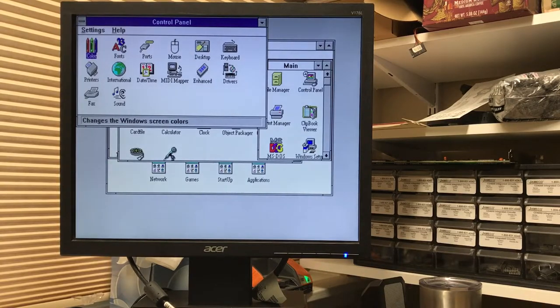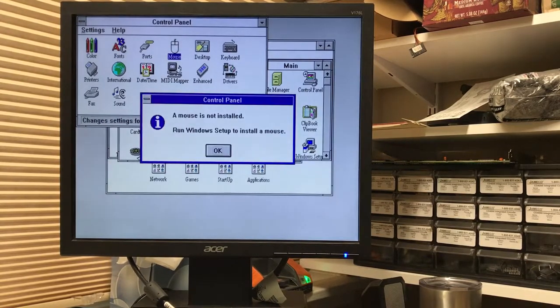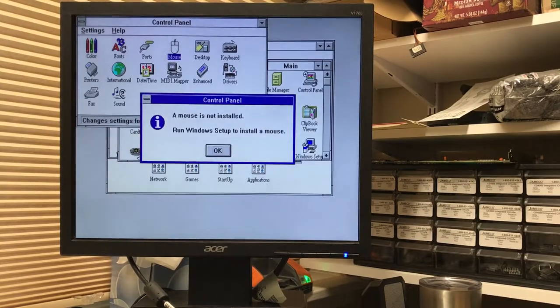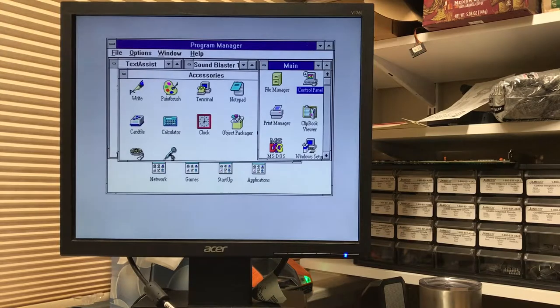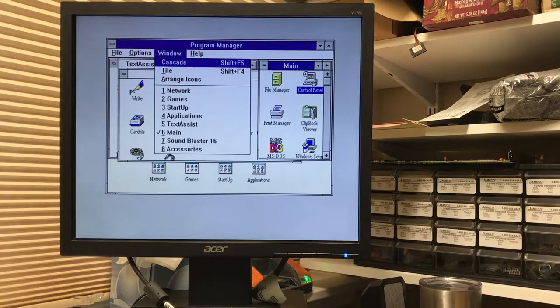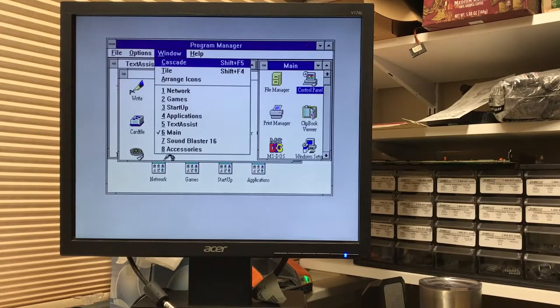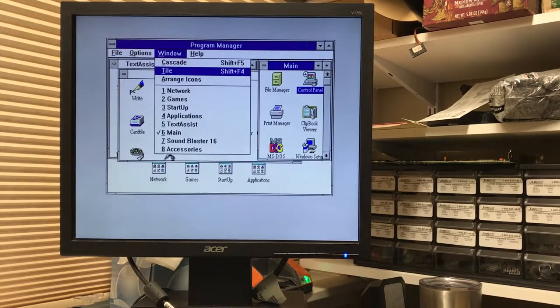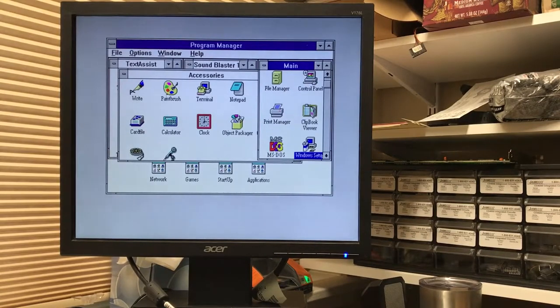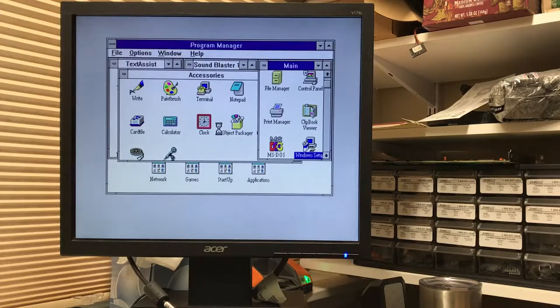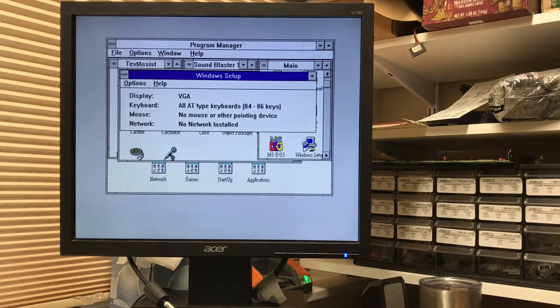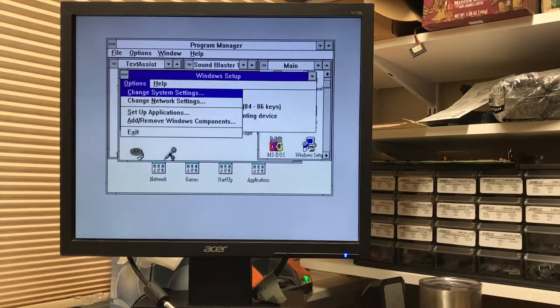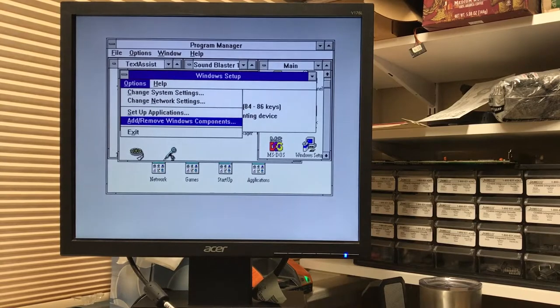I'm just trying to remember how this works. The mouse has to run, run Windows Setup to install the mouse. OK, Alt-Settings, Exit. Now I saw Windows Setup. Oh, there it is.